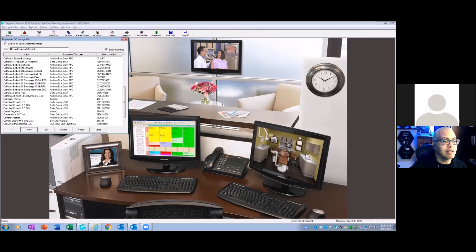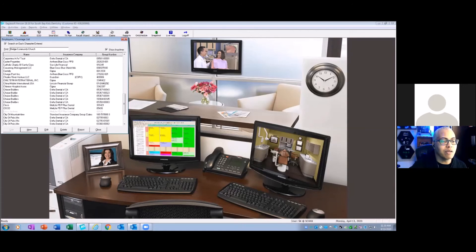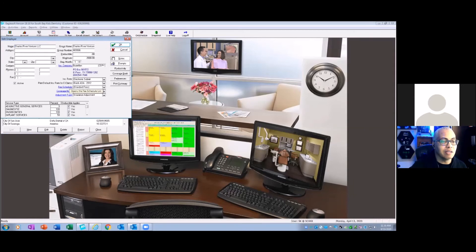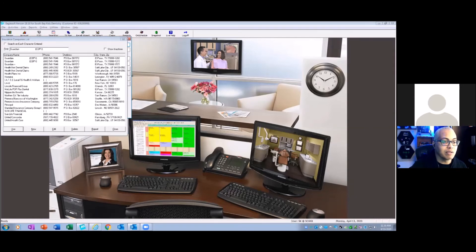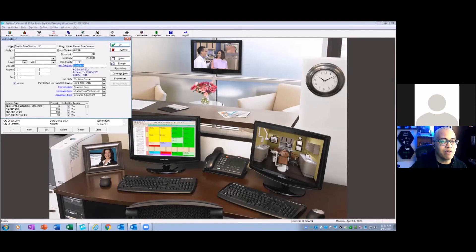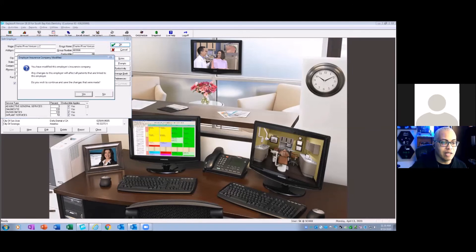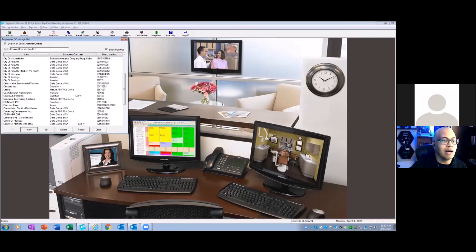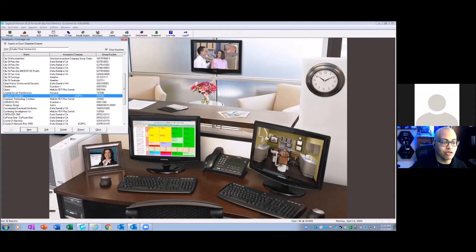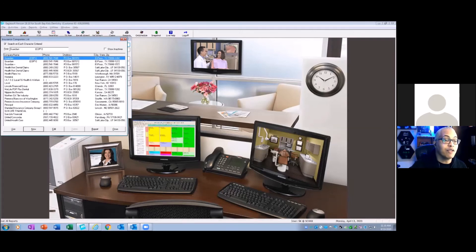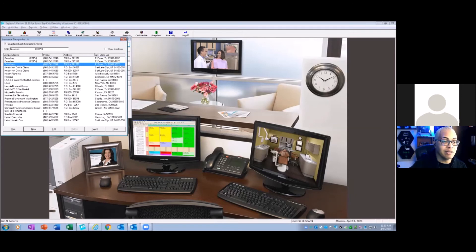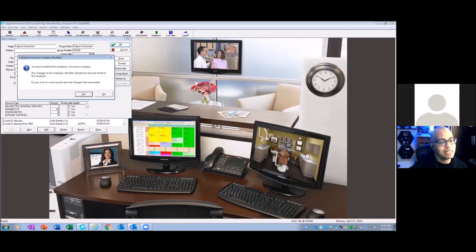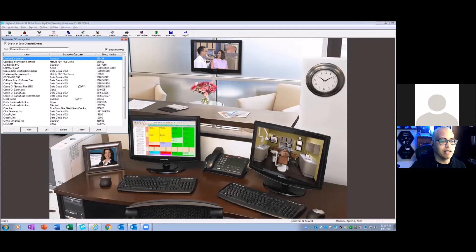But what I wanted to see is once we get rid of this, how quick and easy it could be to actually delete the insurance companies. And sometimes what will happen is if there is an outstanding claim, which there could be, you won't be able to delete the insurance company.